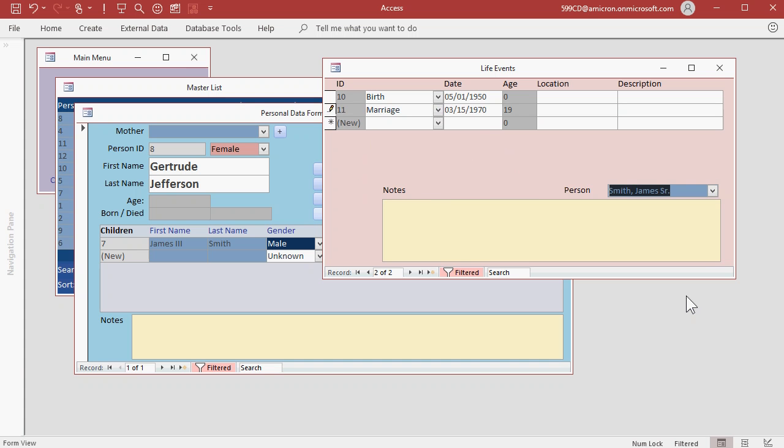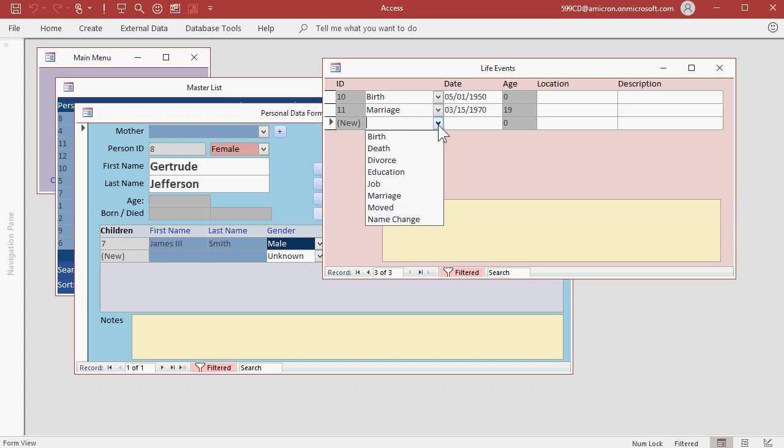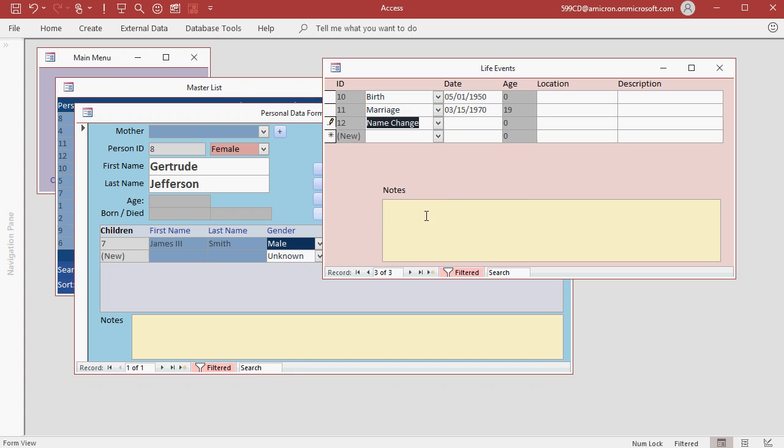One of the future upgrades I have planned for the database is when you put a marriage in and tag another person, it will automatically add the second record in too. So it reciprocates the marriage. That feature is coming. You may also want to tag a name change.